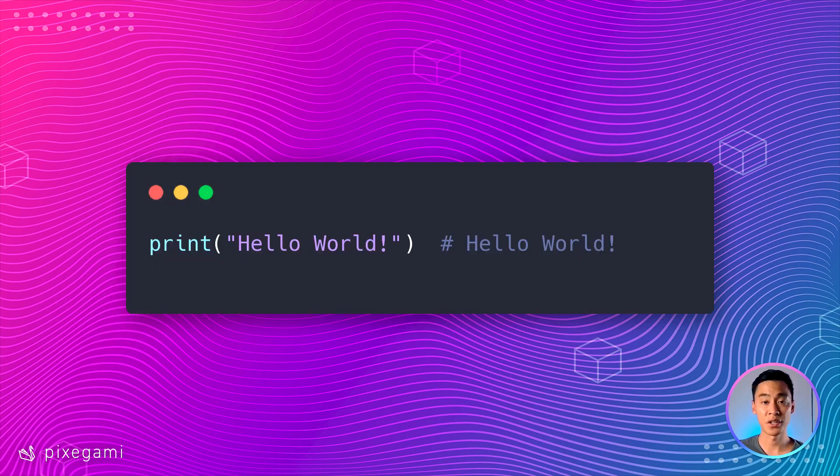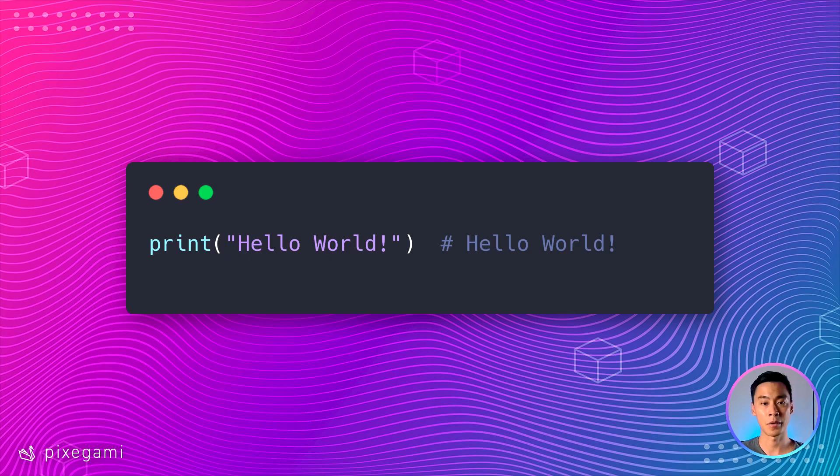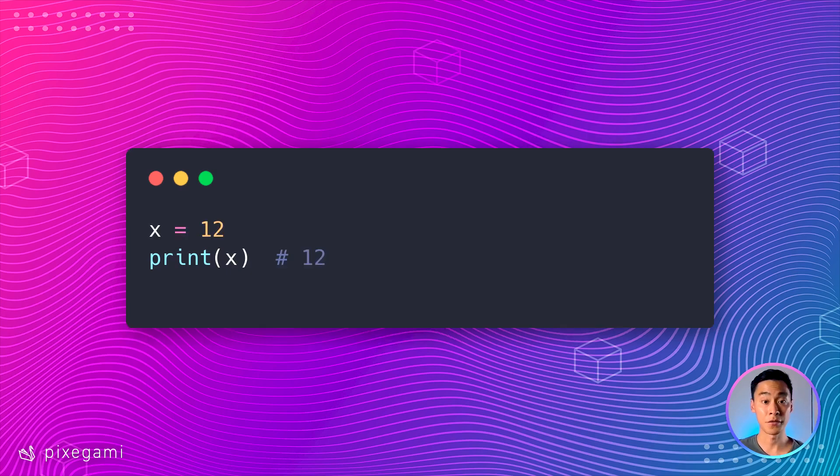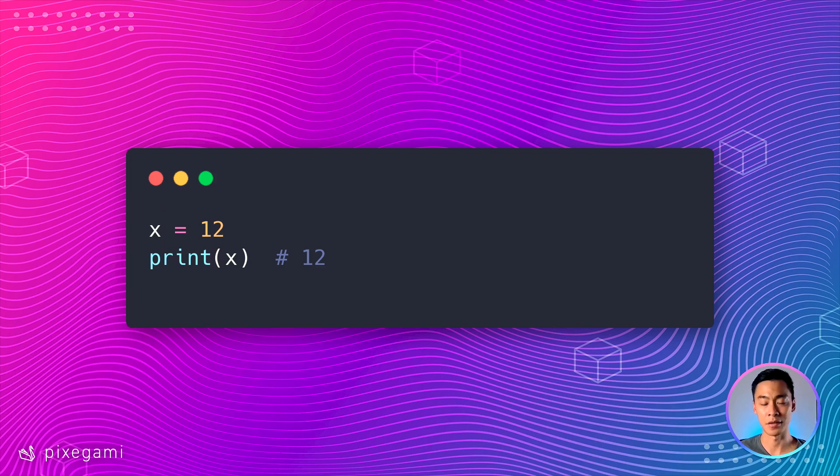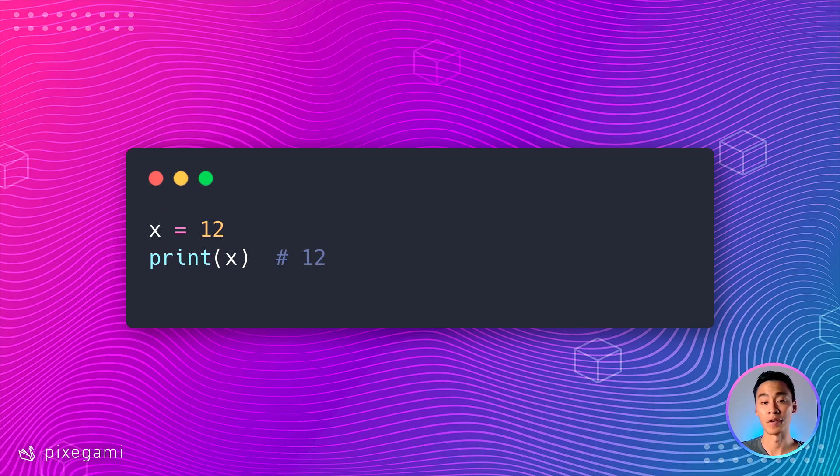First, we can just print out a value directly. So for instance, here, I don't even have a variable. I'm just printing out the string hello world directly with this line. But of course, the print function can also be used to print the value of a variable. So here, if I have a variable called x and I set it to the value of 12, if I print x, then I'm going to get 12 in my terminal.